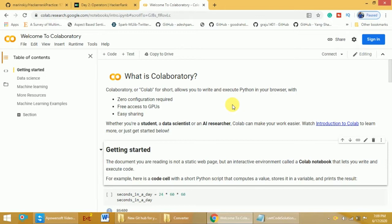For example, if you want to write any Python programs, you need to install the necessary software — either the core Python package or the Anaconda Python package in a Linux or Windows environment — and then do the necessary configuration before you can write programs. But if you are using Google Colab, you can easily write Python programs with zero configuration. You only need a Gmail account and an internet connection.